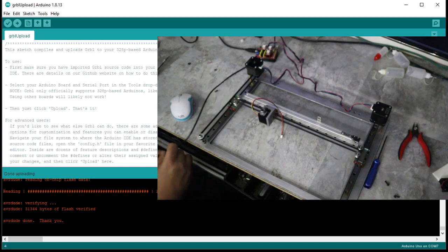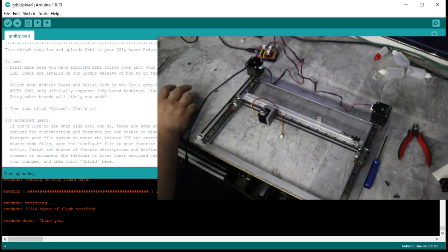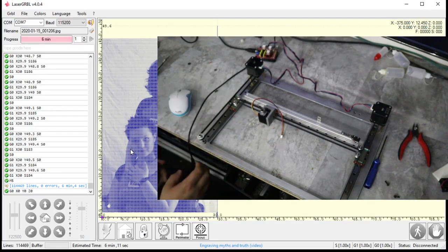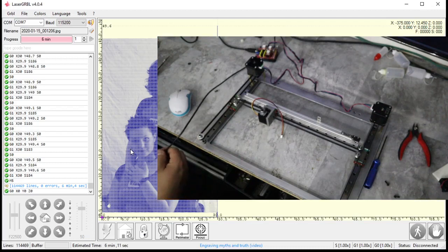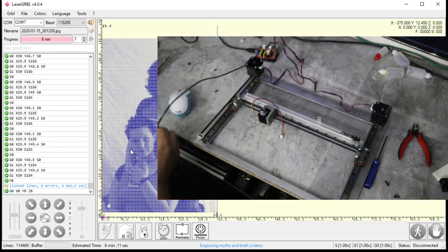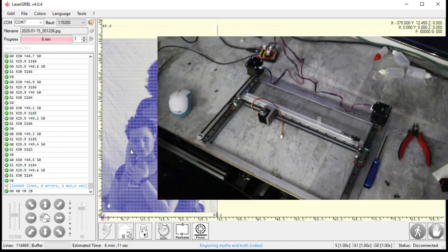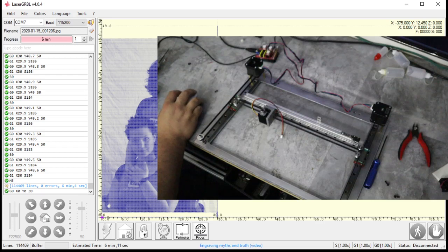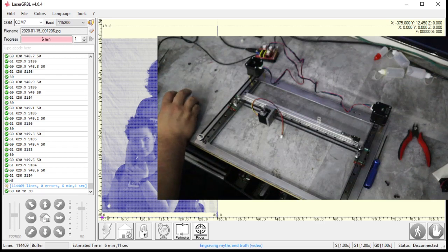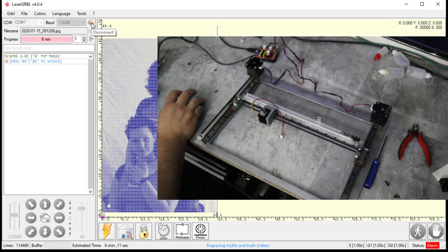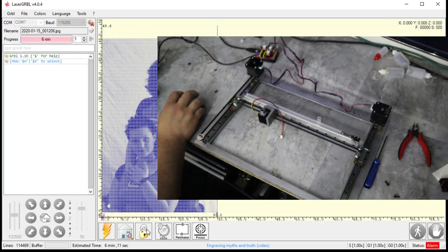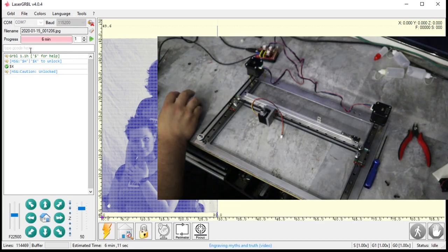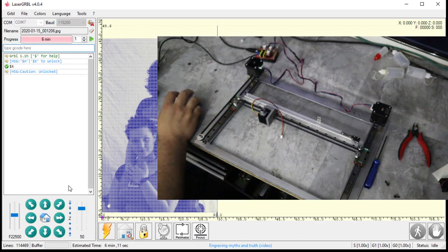It just uploaded, perfect. I'm gonna bring this up. I'm gonna give power to my board, and now I'm gonna connect to it on laser gerbil here. Connect. And we're gonna do an unlock—don't know why it's locked. Oh 'cause it thinks there's a homing cycle. That's all right.